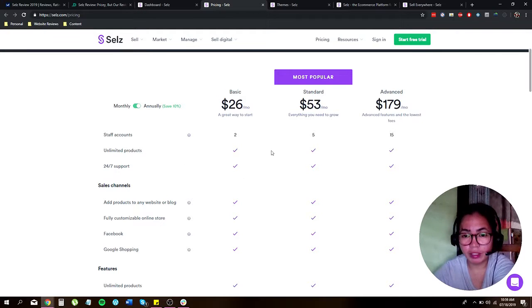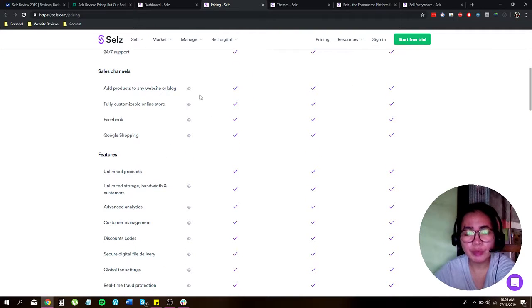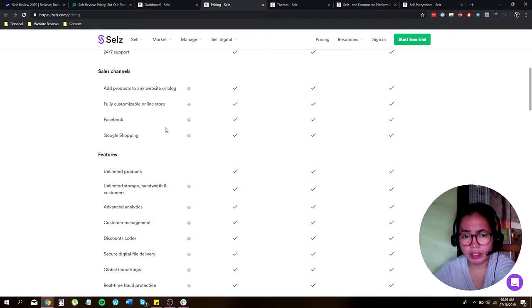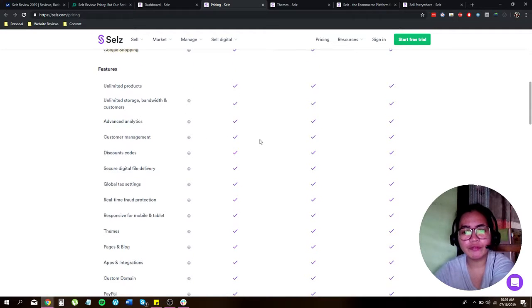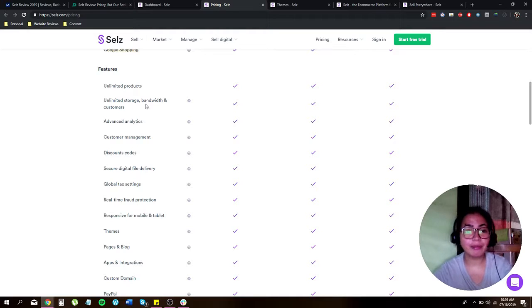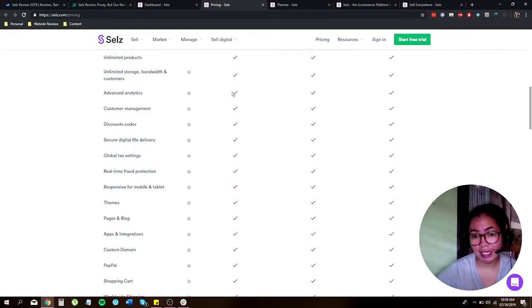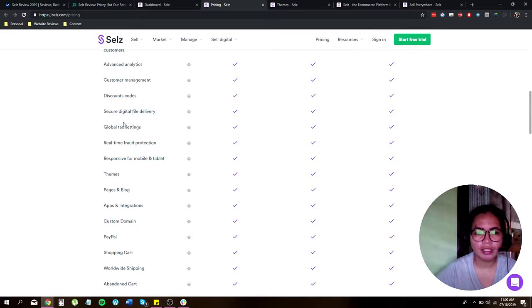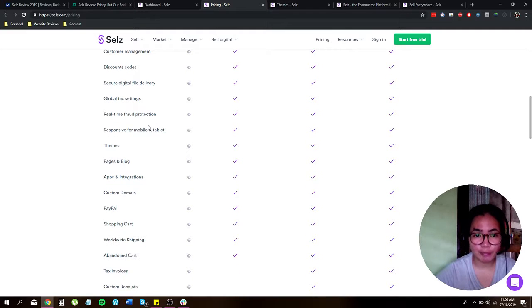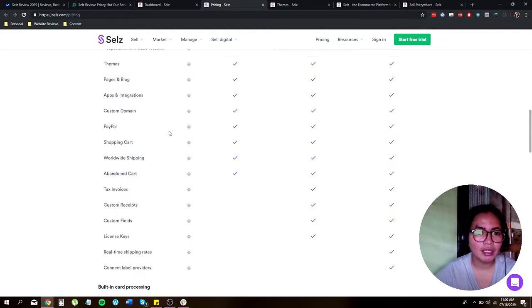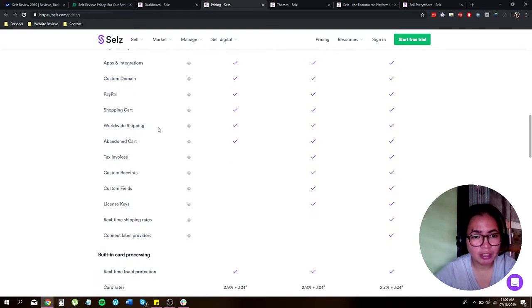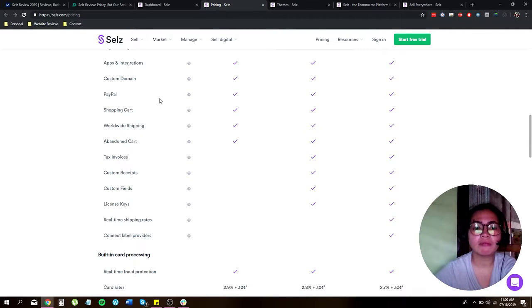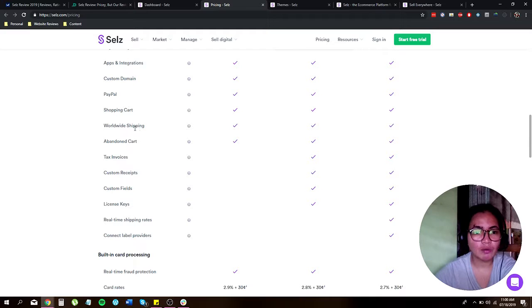Now you get unlimited products, 24x7 support. When it comes to sales channels, all plans come with add products to any website or blog, fully customizable online store, Facebook, and Google shopping. When it comes to features, you can add unlimited products, unlimited storage bandwidth and customers, advanced analytics, customer management, discount codes, secure digital file delivery, global tax settings, real-time fraud protection, responsive for mobile and tablet. You get access to themes, pages and blog, applications and integrations. You can get custom domain and you can pay through PayPal. You can accept other payment methods, shopping cart, worldwide shipping, abandoned cart.